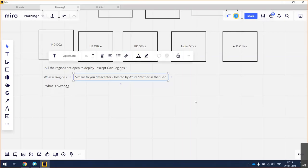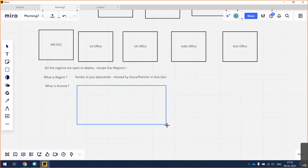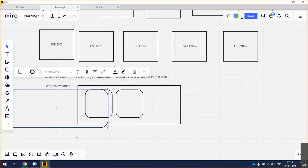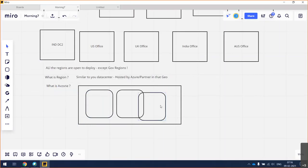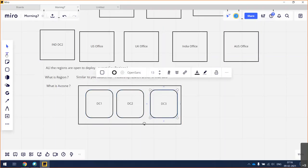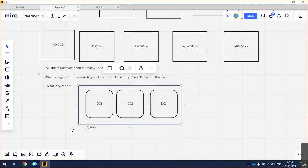When I say region — similar to your data center, how you maintain your on-premise data center — Azure will maintain the data center or some third-party contractor who is outsourced to maintain it in a specific country or region. Now the same thing is divided into zones. What do you mean by zone? Very simple — within the same city, they will construct three buildings. One region is a collection of three buildings.